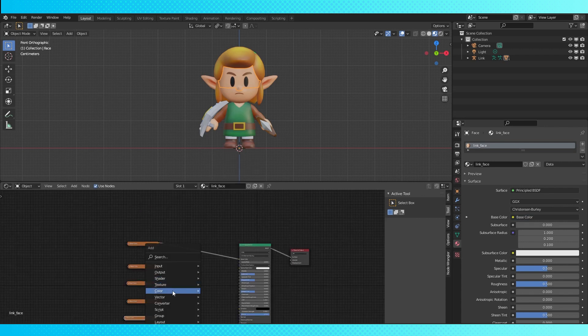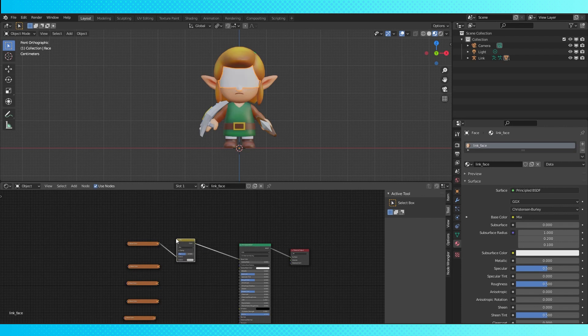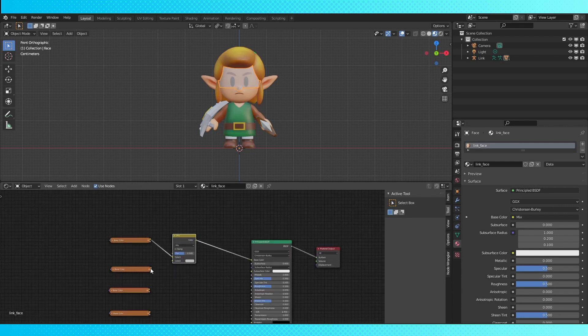I'm just gonna collapse all these nodes so I can get them on screen at once. Hit Shift A, add a mix node, plomp it down between these two nodes, connect up the color outputs like so.